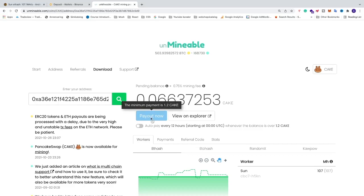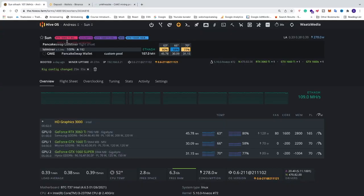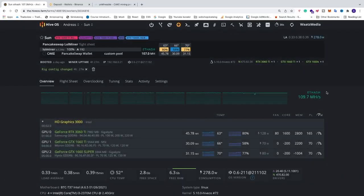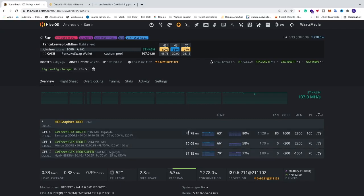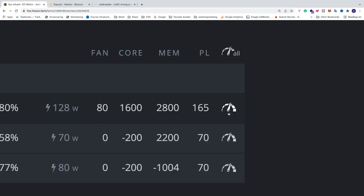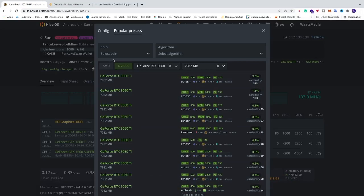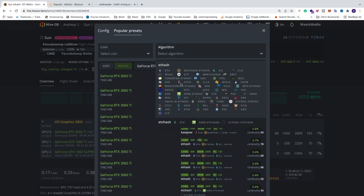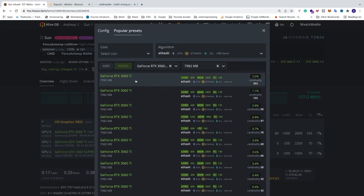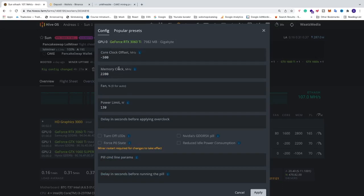Let's go back to HiveOS and see how much we get mining PancakeSwap using the Ethash algorithm. We can see three graphic cards running at 45, 30, and 31 MH/s. These are with overclocks. To set overclocks, go to the right of each GPU and click on it — you'll see a pop-up. Go to popular presets, select the algorithm — in this case Ethash — and you'll see overclock settings. Click one of these presets to apply the settings, then click apply.